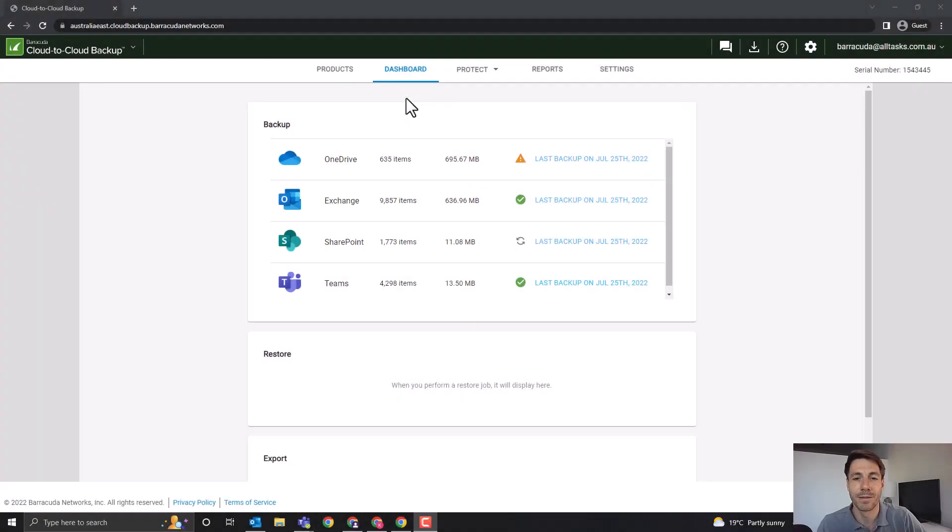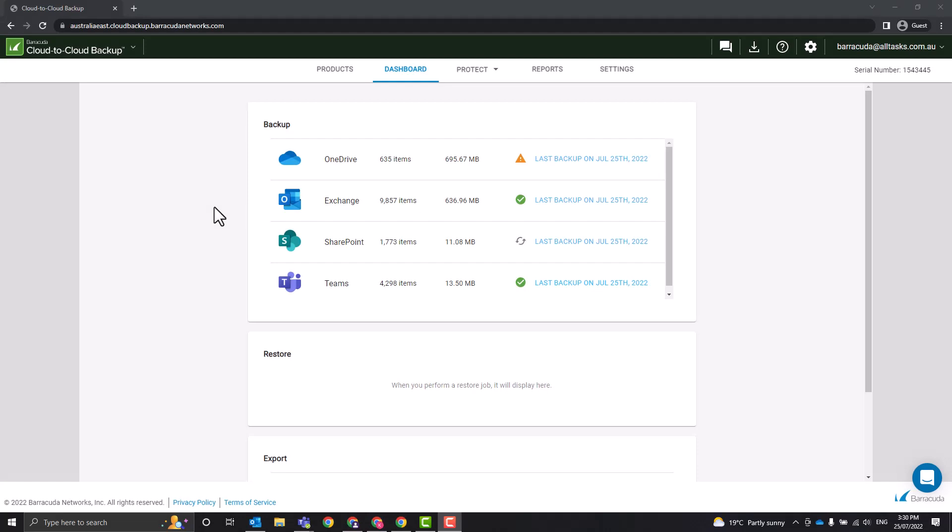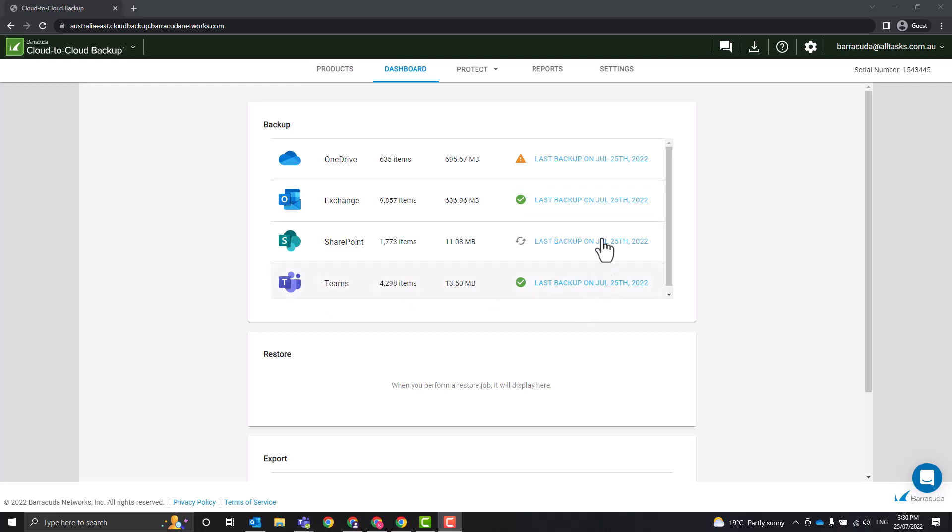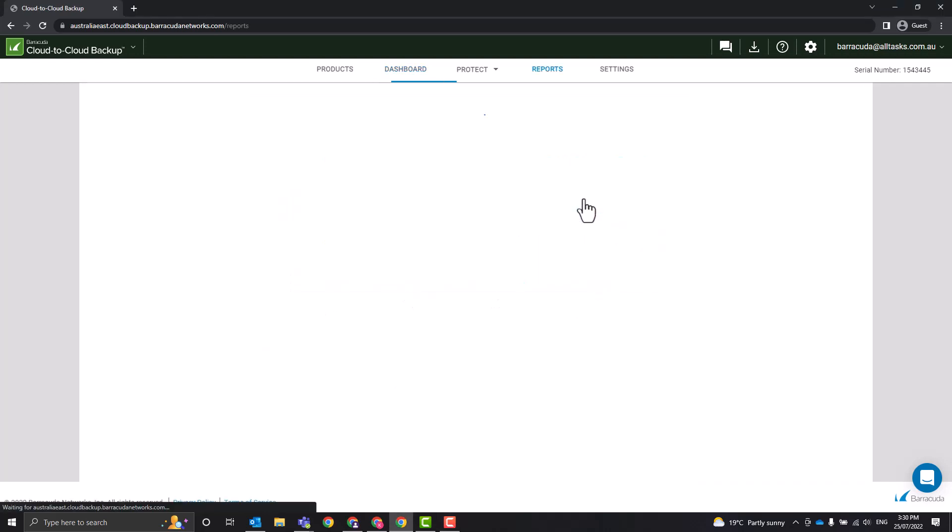Here is a really quick video of Barracuda Cloud to Cloud Backup in action. When I log into Barracuda Cloud to Cloud Backup, it has our four services here that we're backing up: OneDrive, Exchange Online, SharePoint, and Teams. It will have the last backup date there, and if we click on that, it will jump us to this report section.